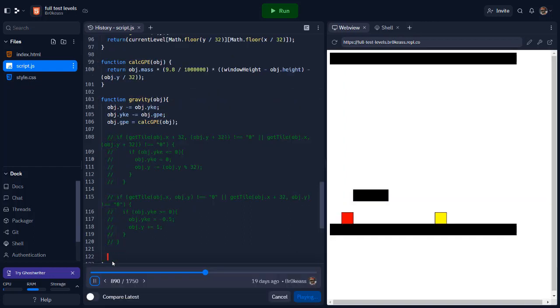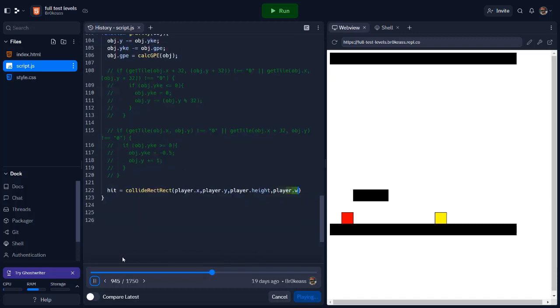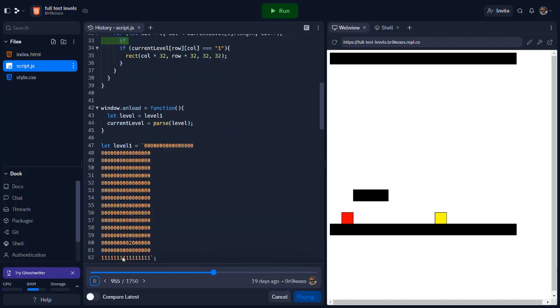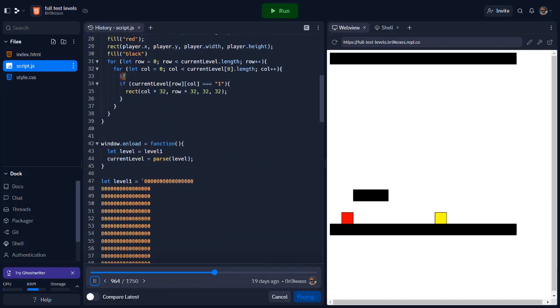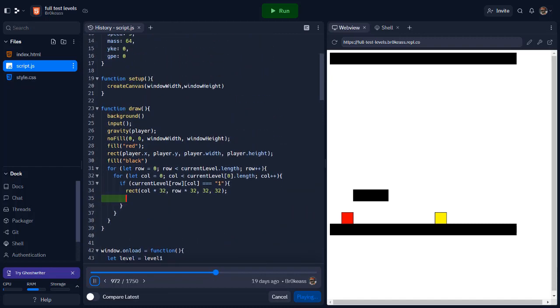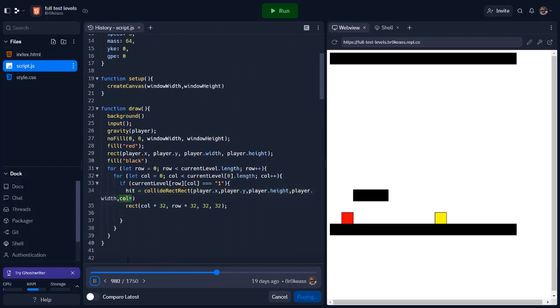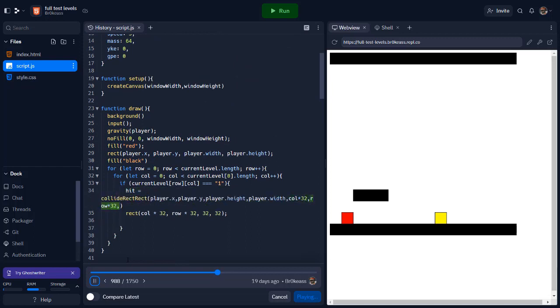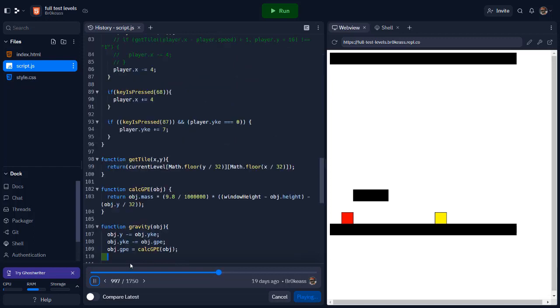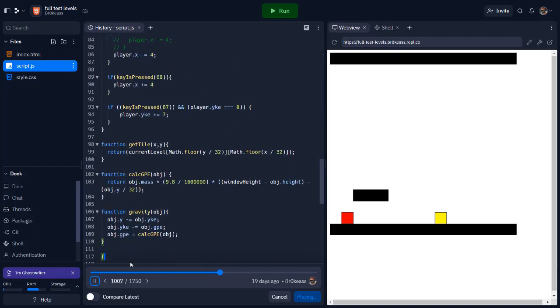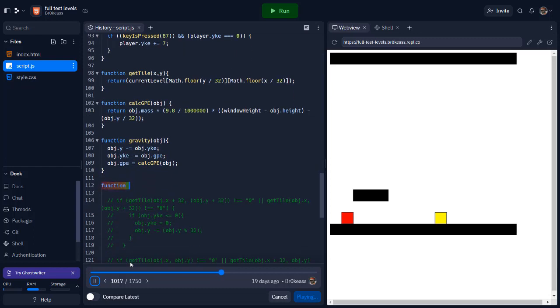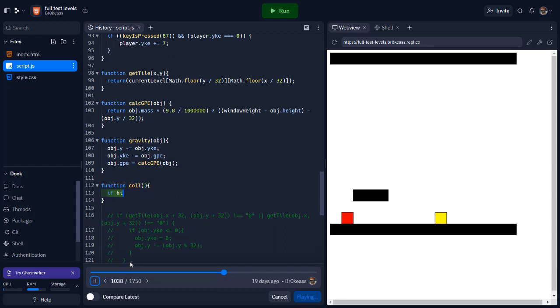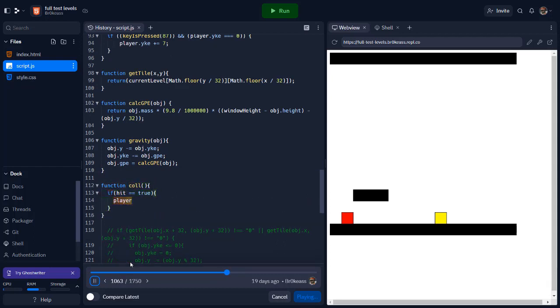I added the collideRectRect function in the draw function and made it so when there's a wall or a block with the value of 1, the function is given the position of the player and this value is stored in the hit variable. To finish the collisions, I created another function at the end of the code called col that detects if hit is true, and if it is, it changes the player's y coordinate and sets the player's yVel to 0.